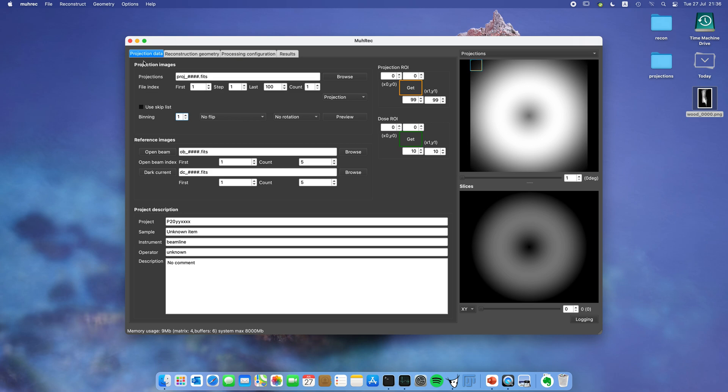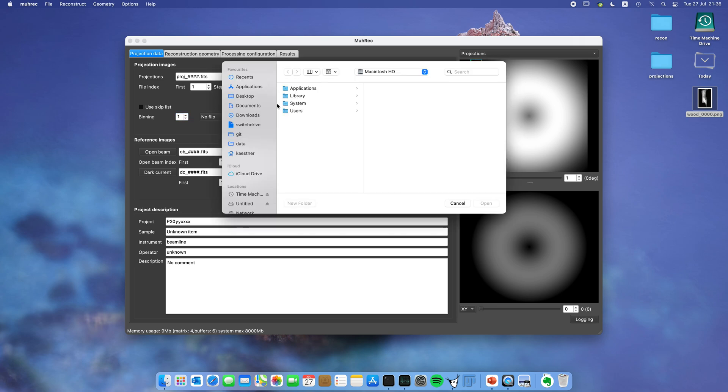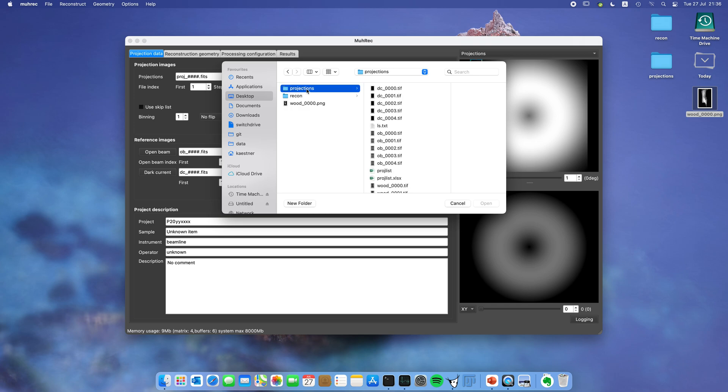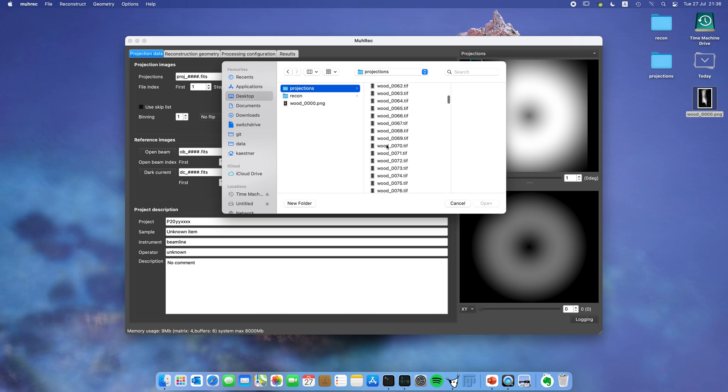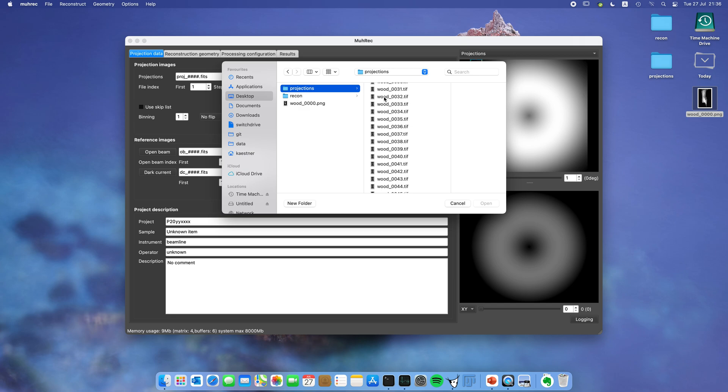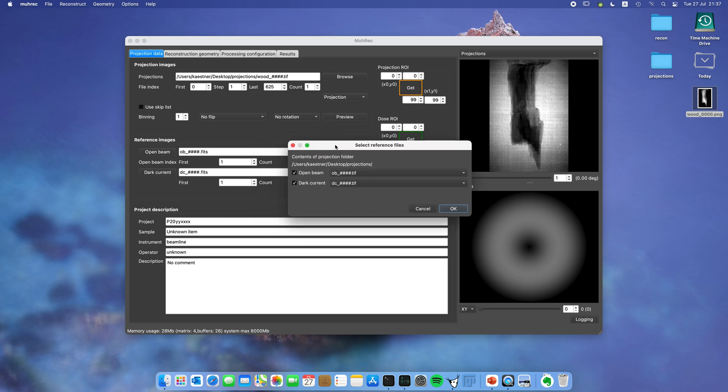We are now on the projection tab where you can select projection images and reference images. Let's look up the data. I have them on the desktop which isn't the ideal place, but anyway I have it here for the tutorial. You can see I have DC for dark current, OB for open beam, and wood projections of the sample. Now I selected the projection data. I click on one of these projections and you can see it pops up here on the screen.